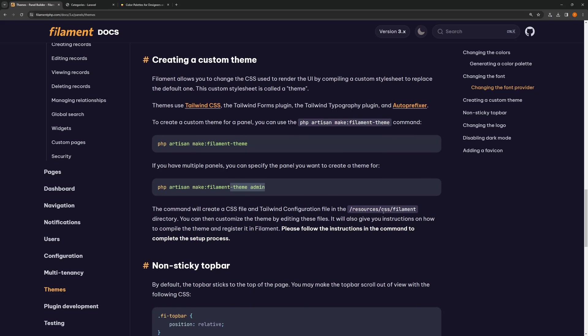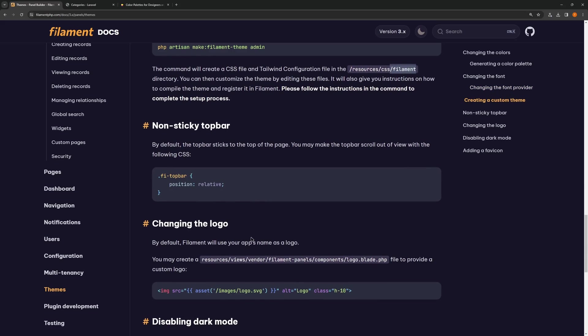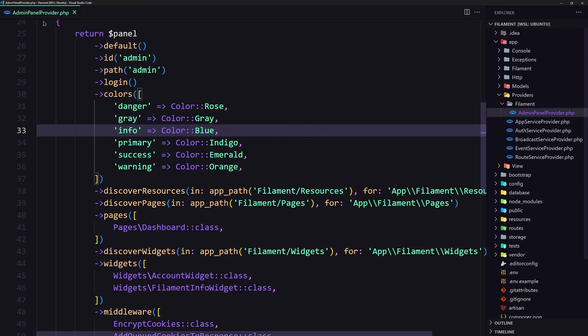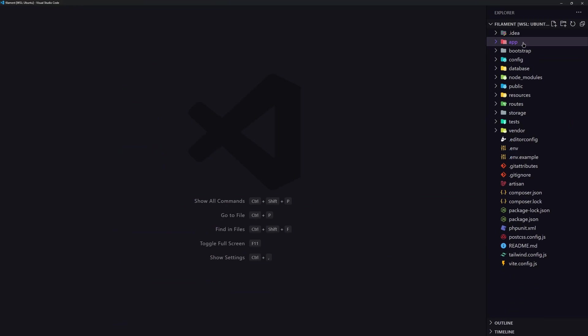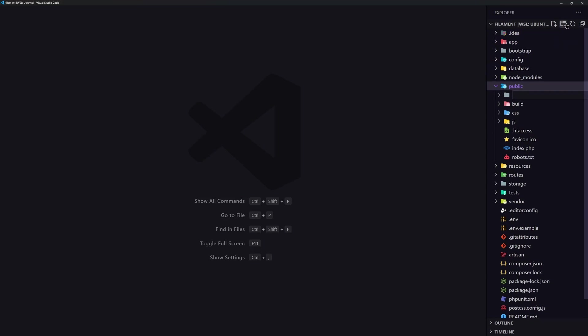Changing the logo, you can change the logo now inside resources/views/vendor/filament/panels/components/logo.blade. For that we need the image. Let me add an image to this one. Inside the public I'm going to create a new directory and say images.